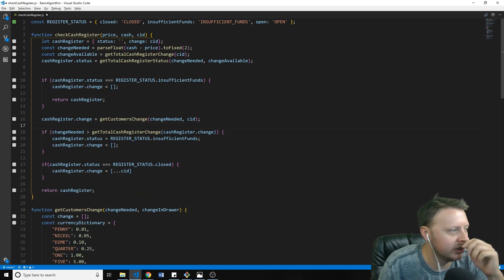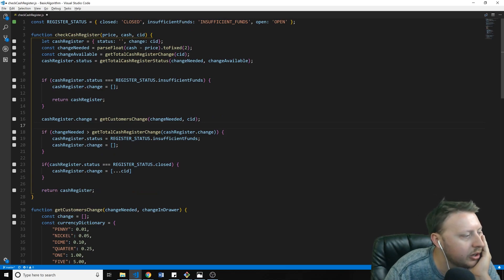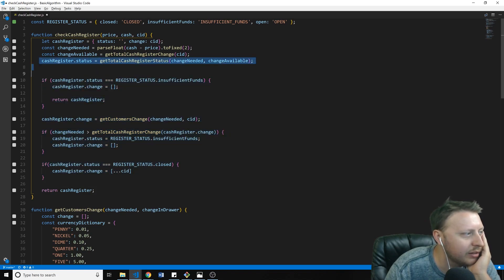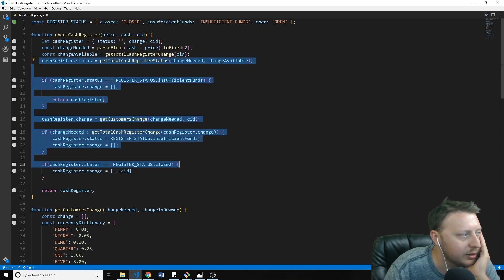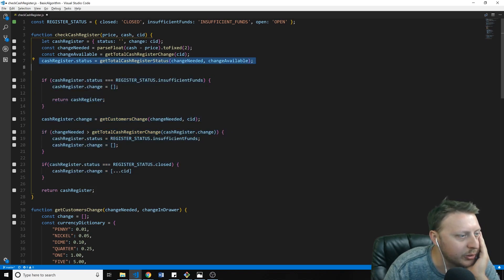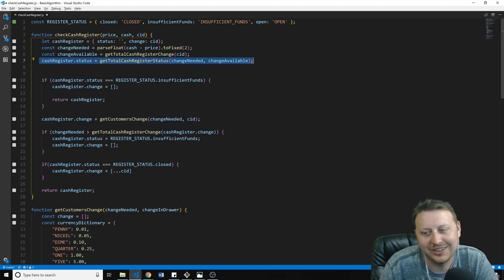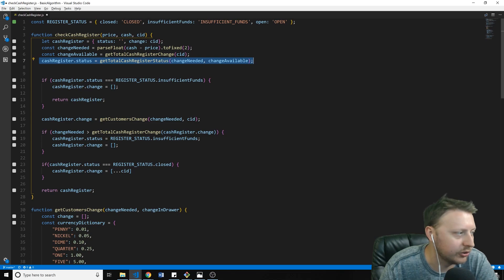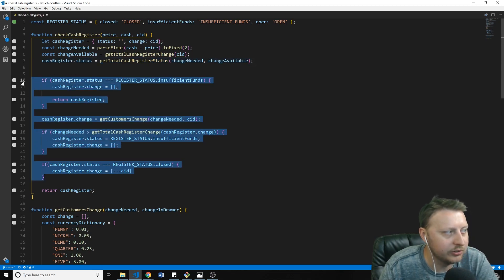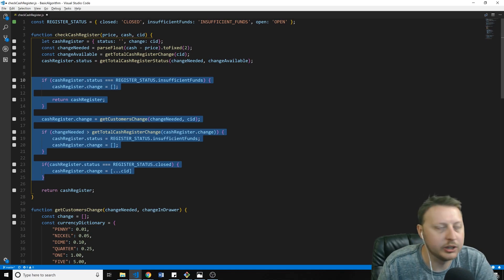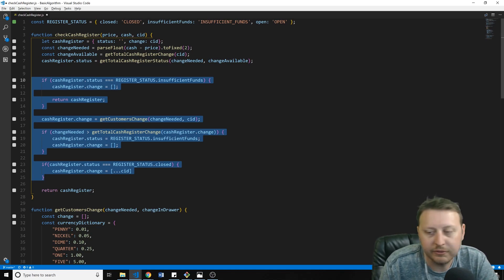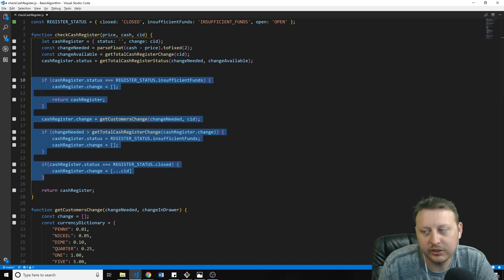Some things I would do to continue cleaning this up: extract some of this logic into its own function, move related parts together, and return values more cleanly. But it was my first go around at it. Have fun and share your solutions in the comments below.